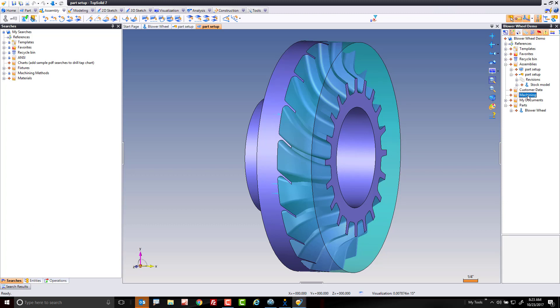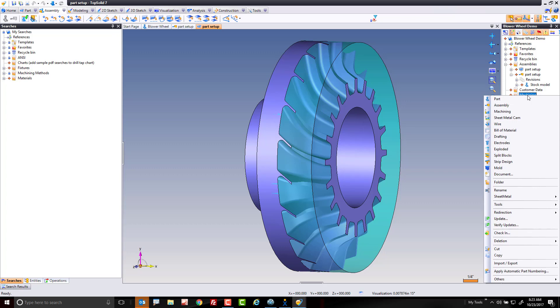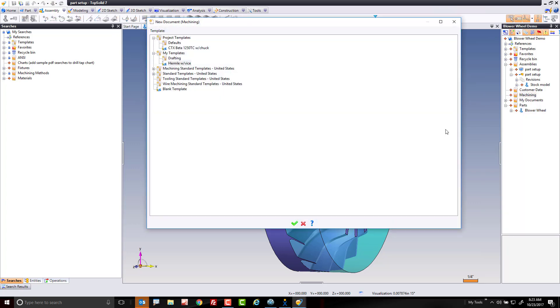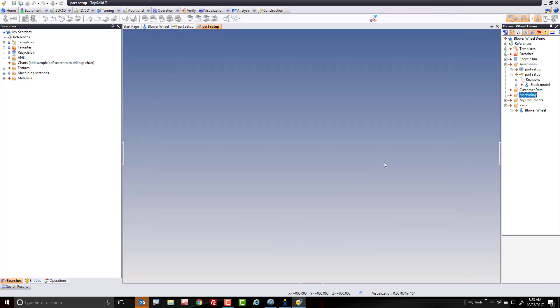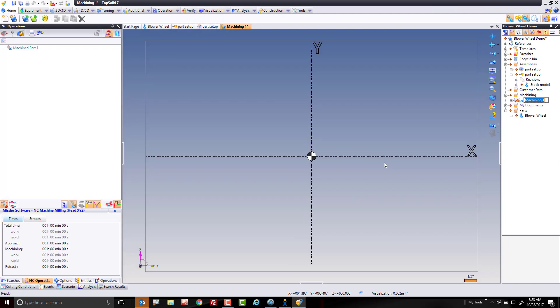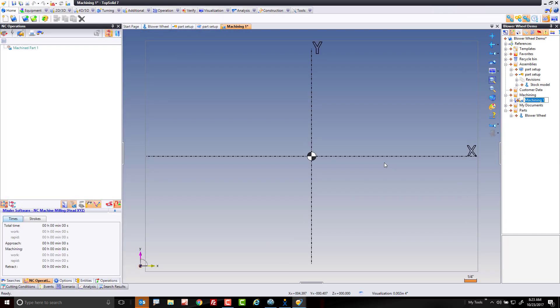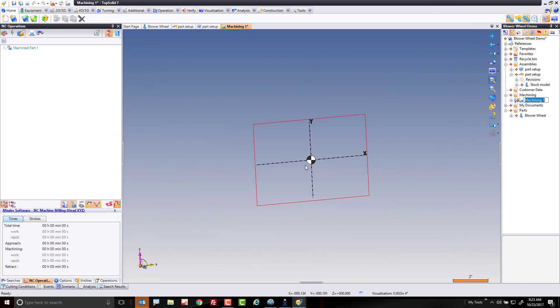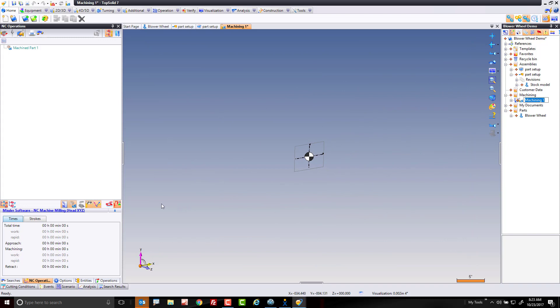I'm going to start by going to my machining folder, just because I like to organize myself. I'm going to right-click on it and come down to machining. This is going to create a blank machining template. I'm going to go into this machining template and load a machine.